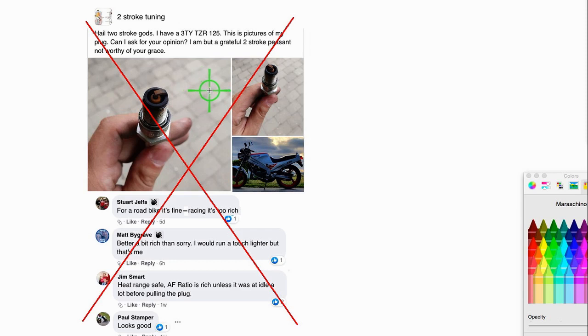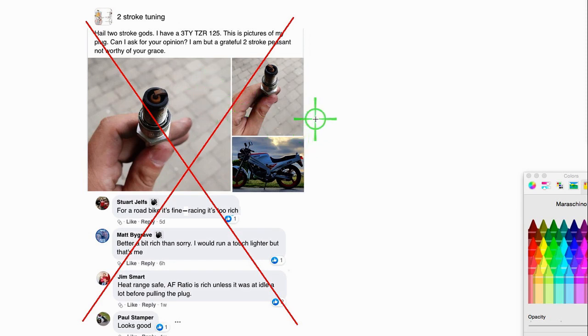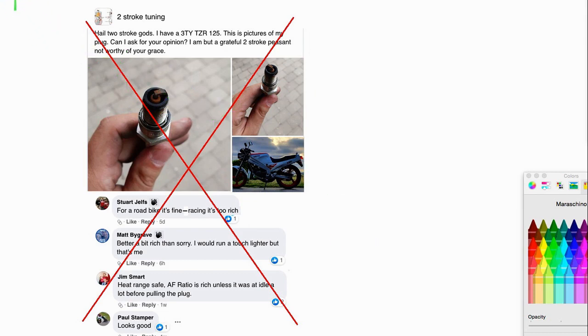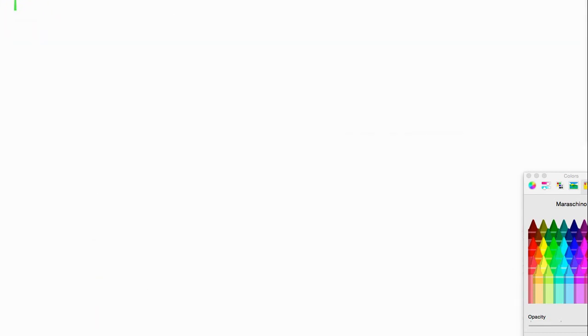Another thing that greatly varies is the compression ratio. The higher the compression, the more engine heat. The more, the better oil you need to use or the richer the jetting has to be. So there's a lot of variability as far as the plug color. It's just not a valid question. I'm sorry, it just isn't.